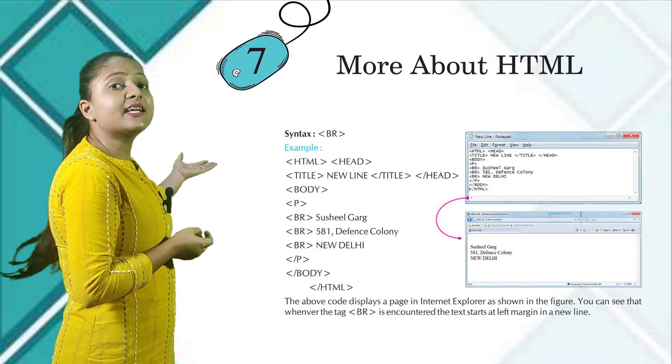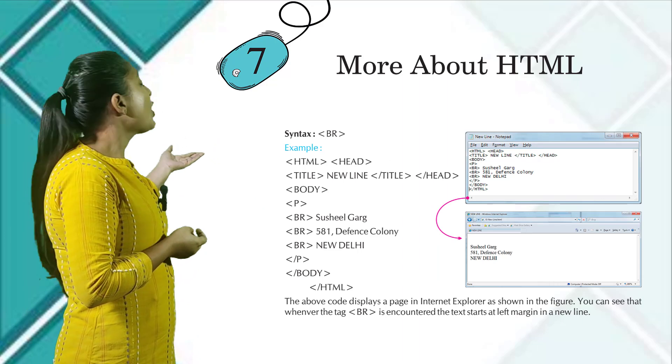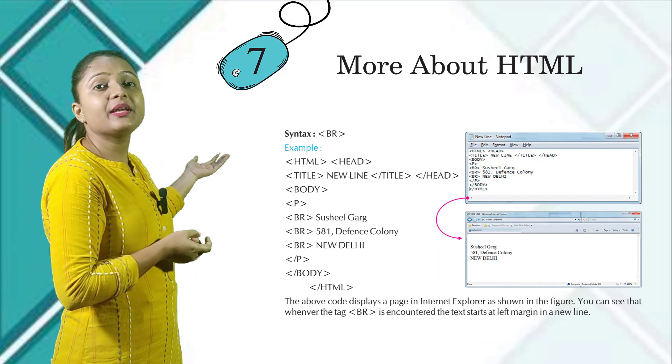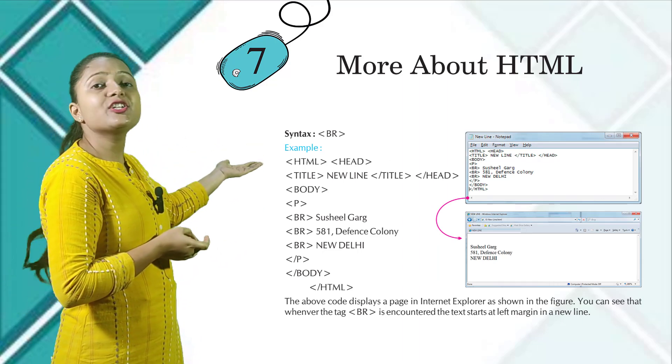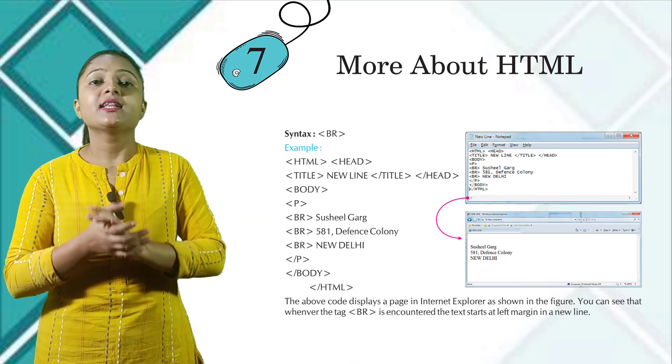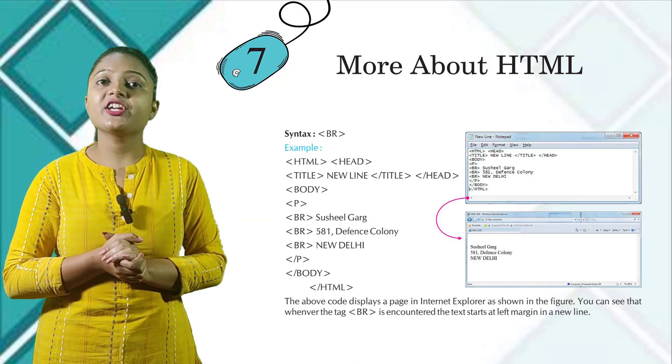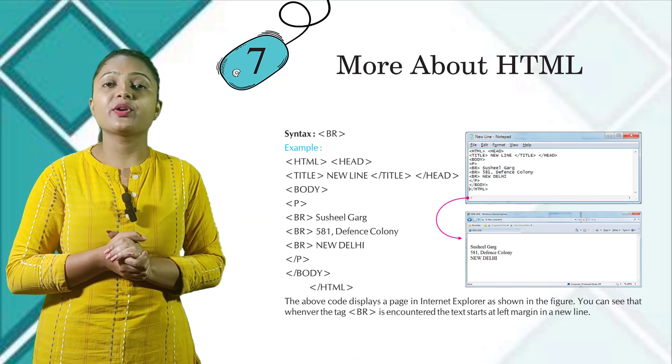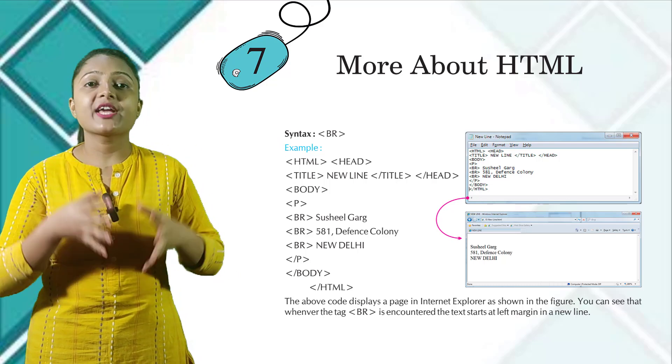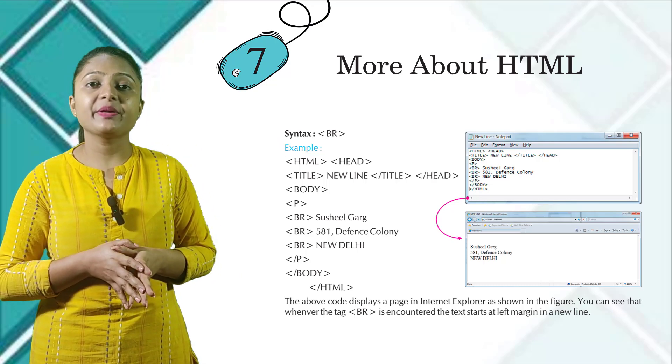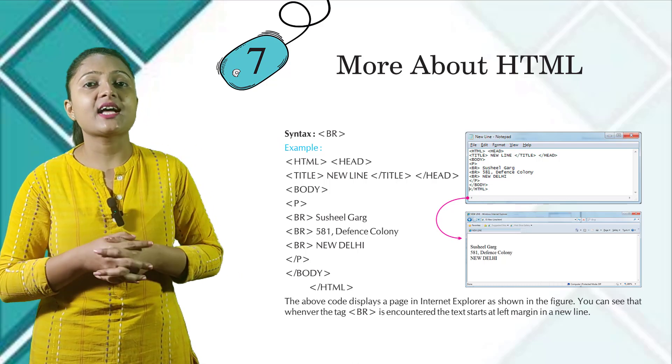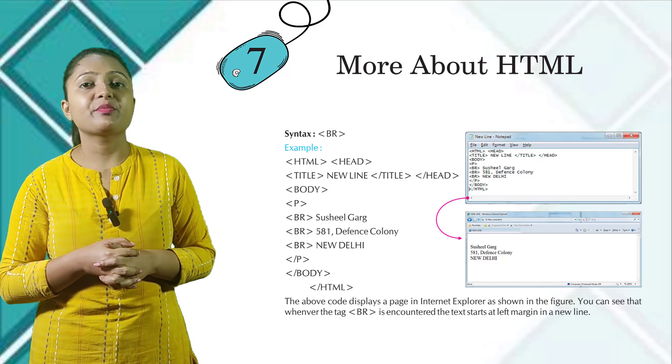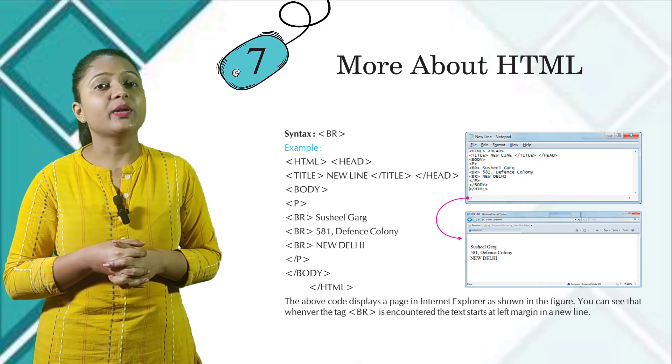Here is the syntax and the example of the BR tag. And the output is shown in this picture. The above code displays a page in Internet Explorer as shown in the figure. You can see that whenever the tag BR is encountered, the text starts at left margin in the new line.